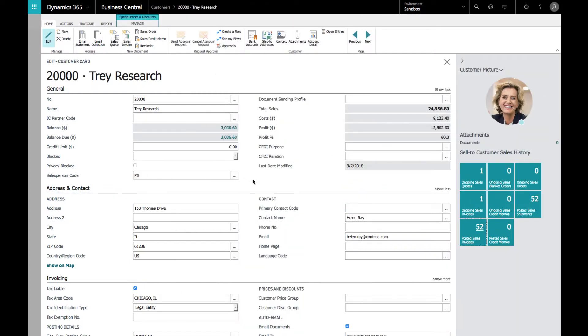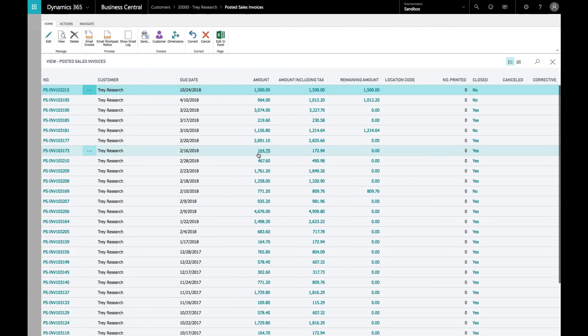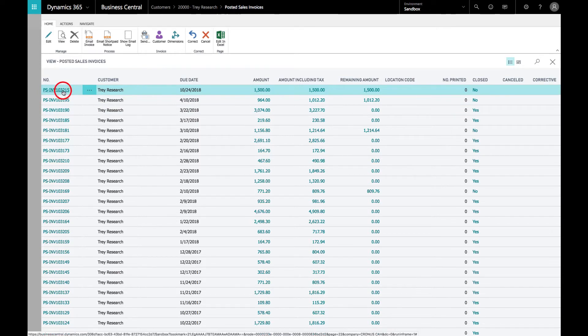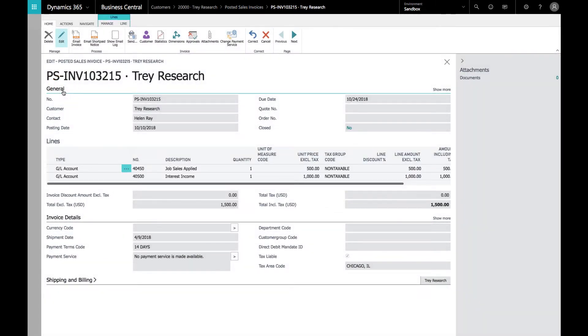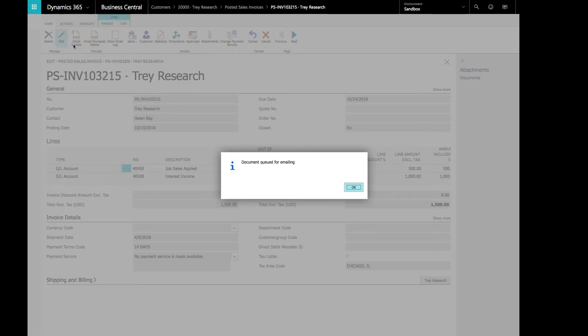On the customer card here for Trade Research, they needed information on a posted sales invoice. We're going to get the posted sales invoice—they had a question about invoice 103215. We're going to go into the invoice and email it over to them. One click, it's done.